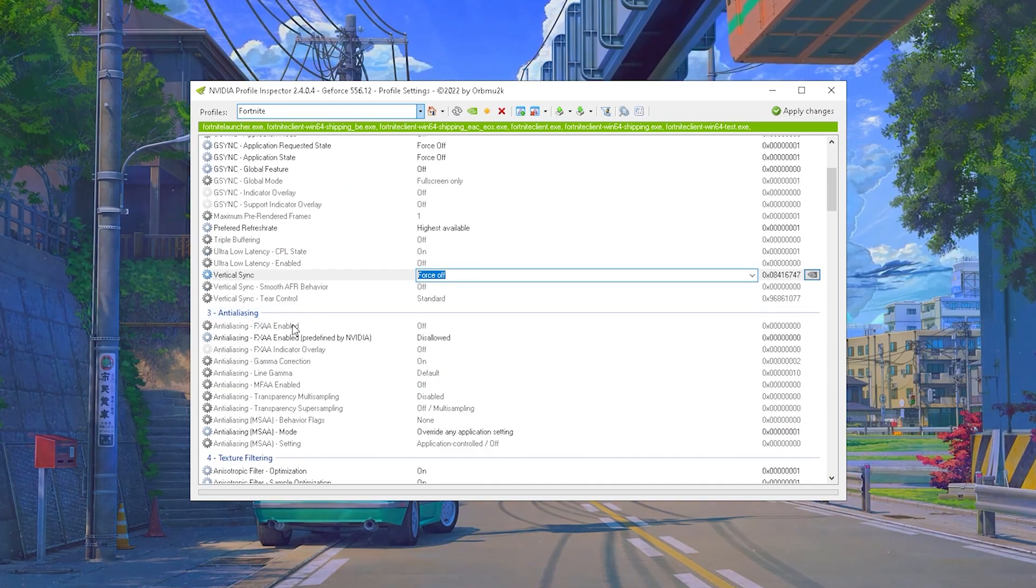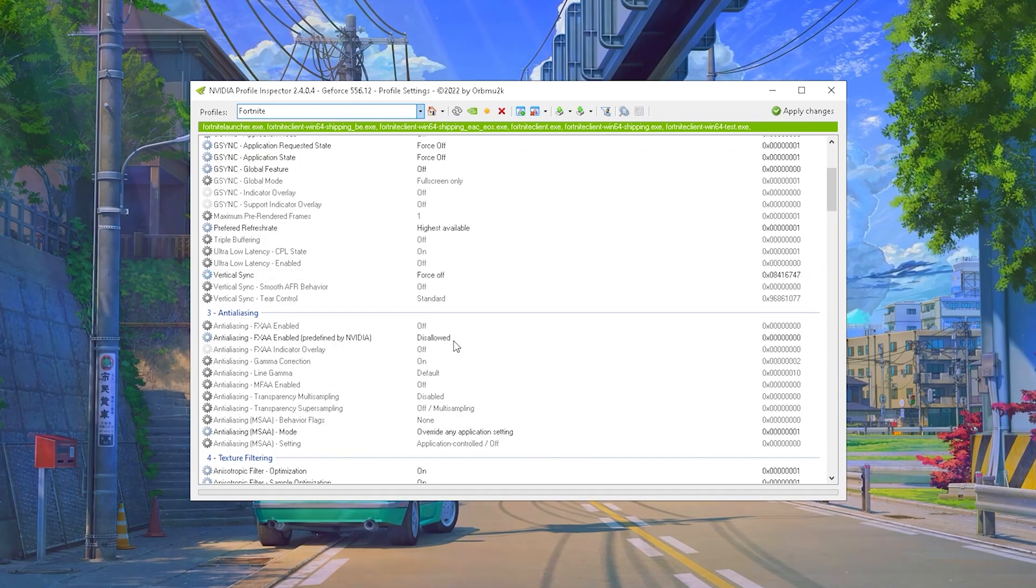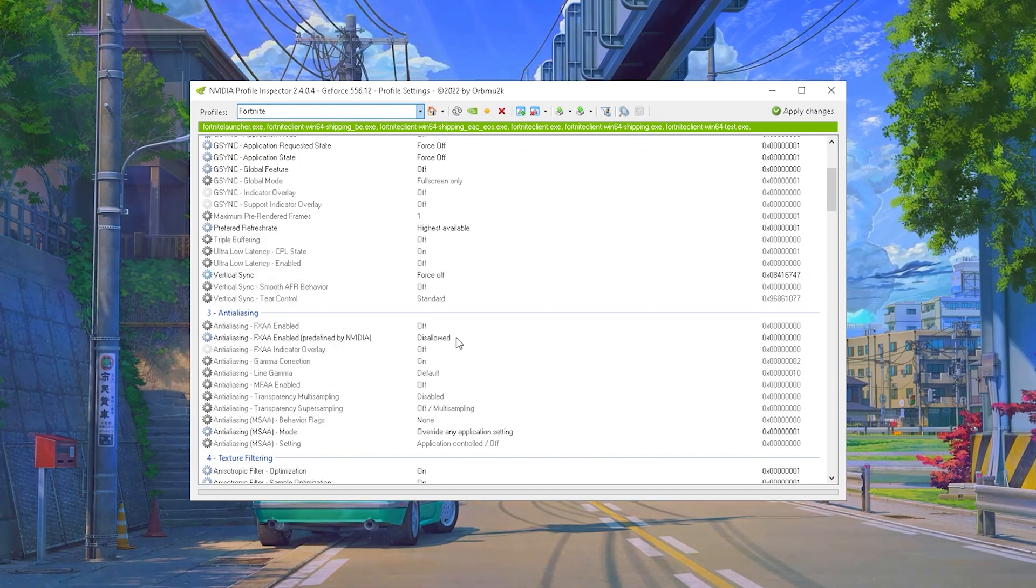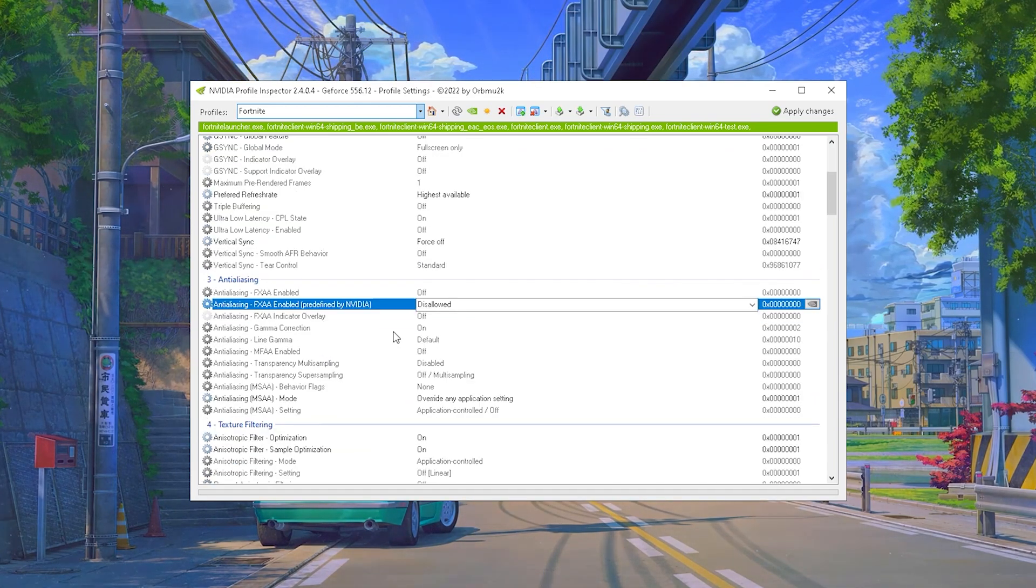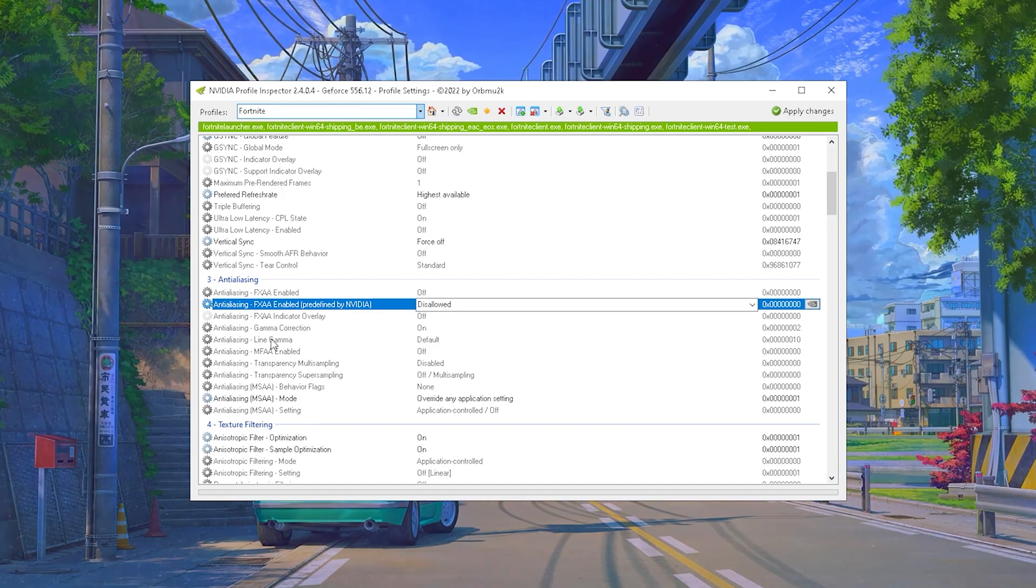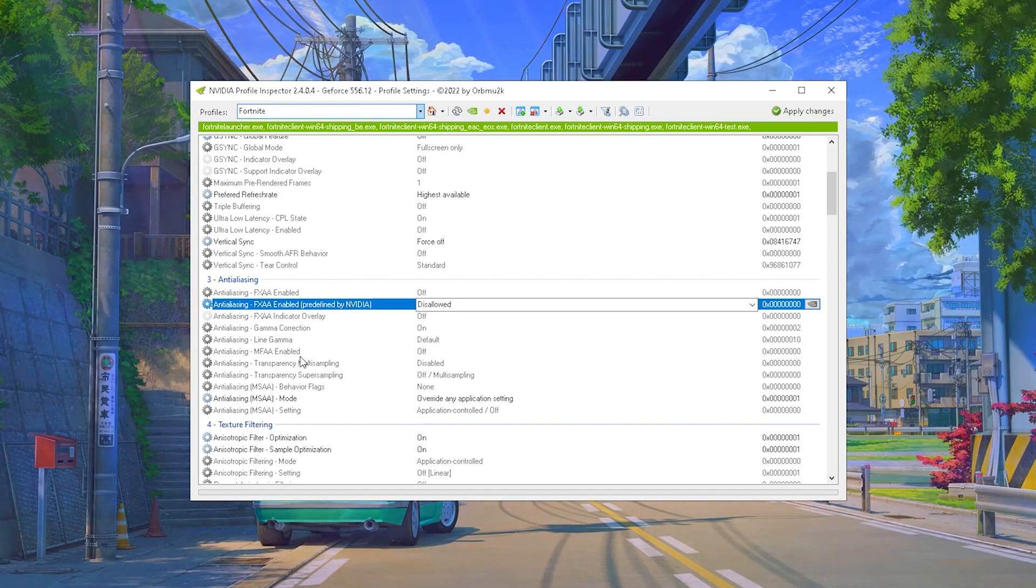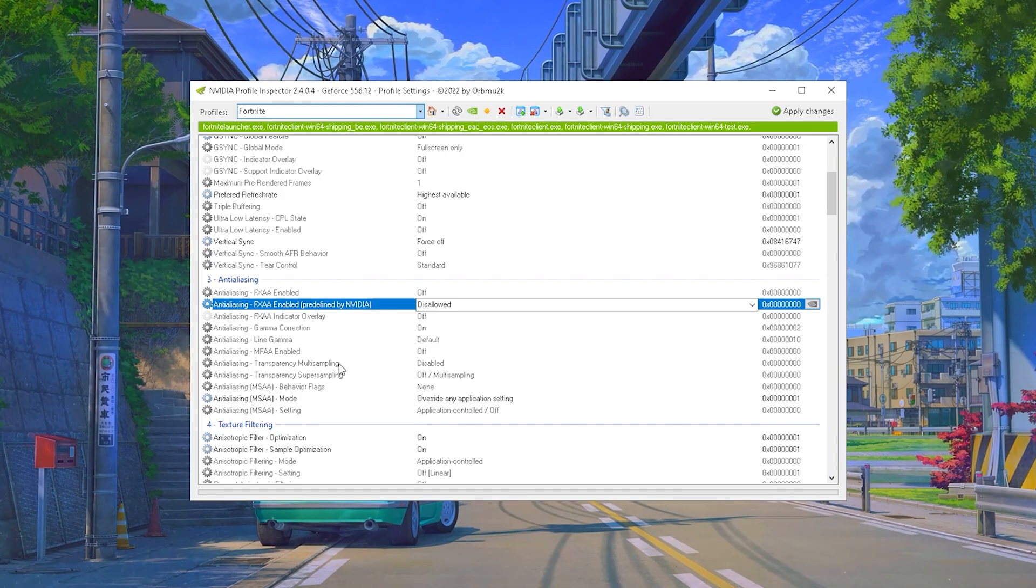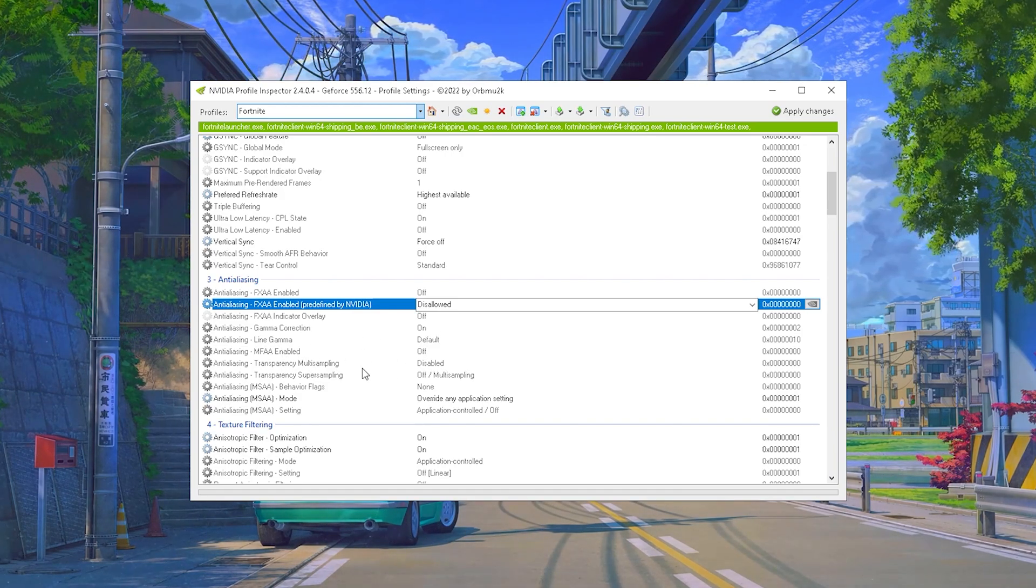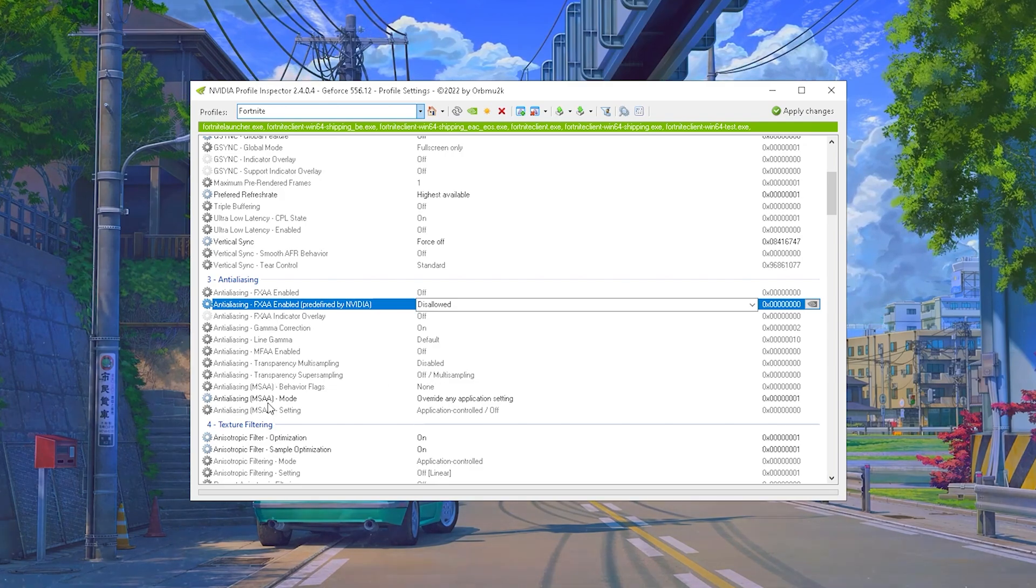Then under Anti-Aliasing you can see Anti-Aliasing FXAA enabled - this one you're gonna put on Disallowed. The other modes you can see like Gamma Correction are turned on. Line Gamma are on default. MFAA enabled is on off. Transparency Multi-Sampling on disabled and Super Sampling as well.